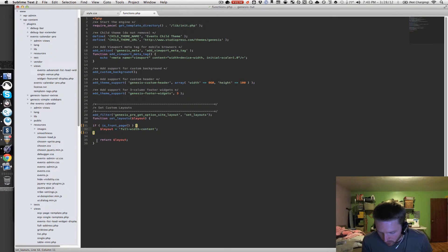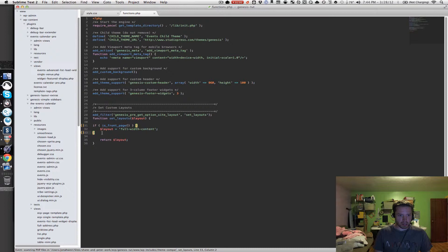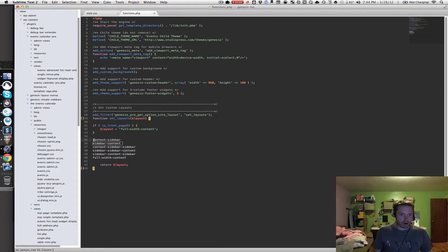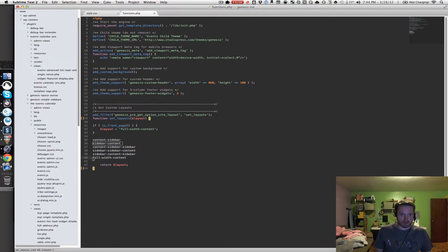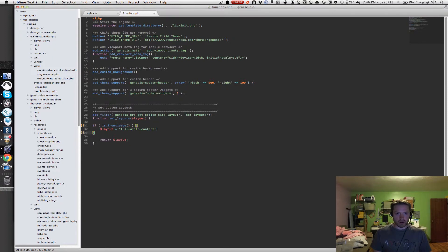There are a bunch of other parameters you can pass in Genesis as well. In addition to full-width content, you can also do content-sidebar, sidebar-content, content-sidebar-sidebar, sidebar-sidebar-content, and sidebar-content-sidebar. These are all of the layout options you can assign for any page through this filter.